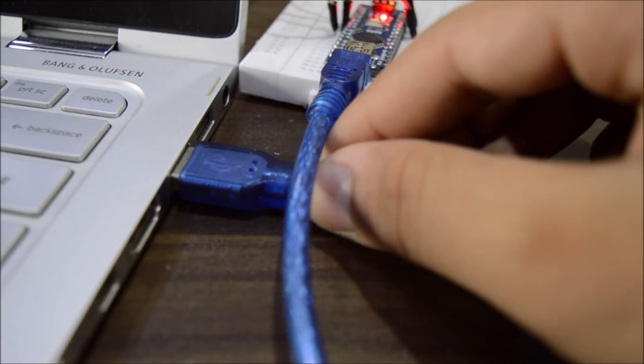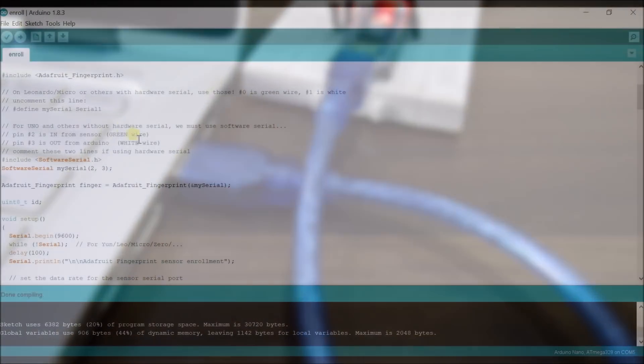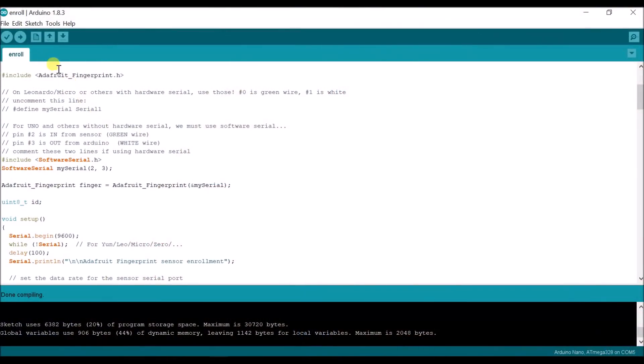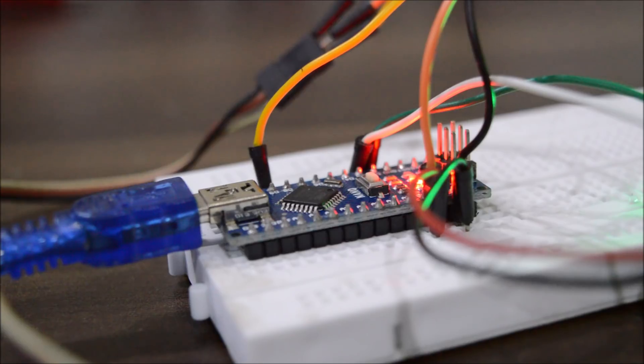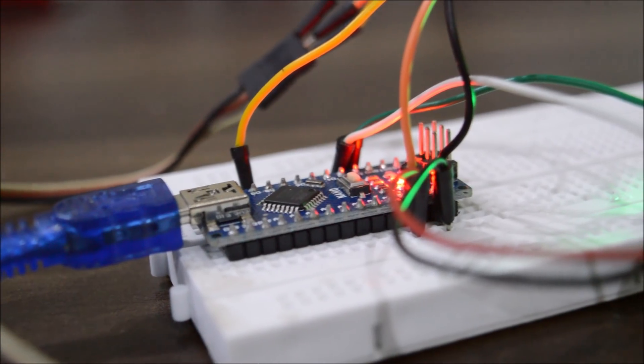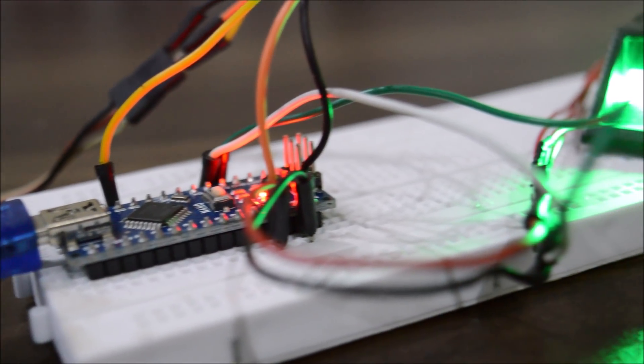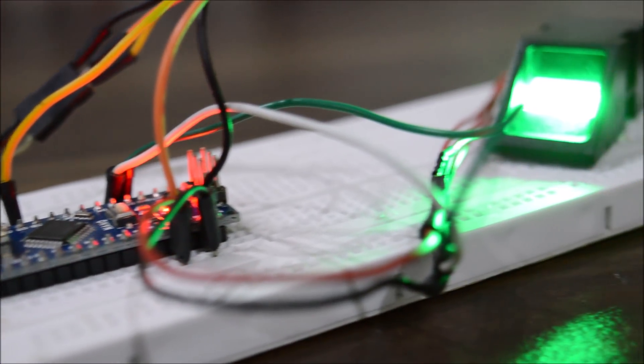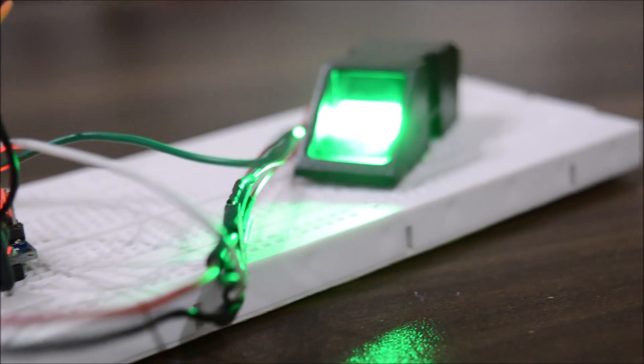Upload the Enroll sketch. This sketch is used to enroll your finger, or in simple words, it takes the picture of your fingerprint and saves it in the sensor so you can easily use that impression later on.